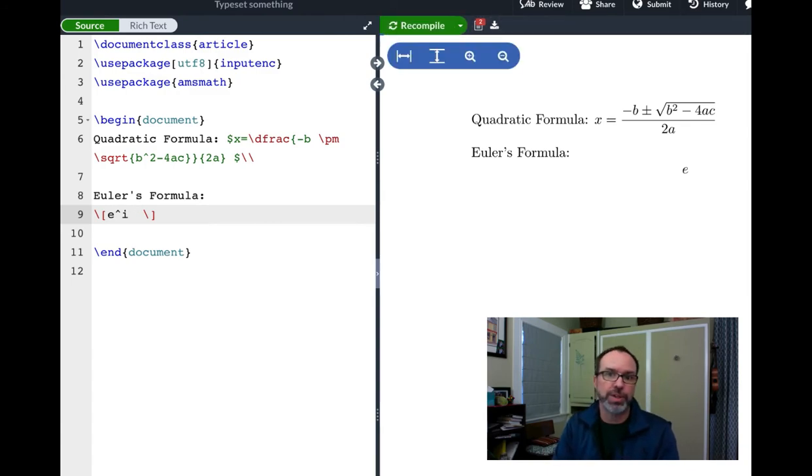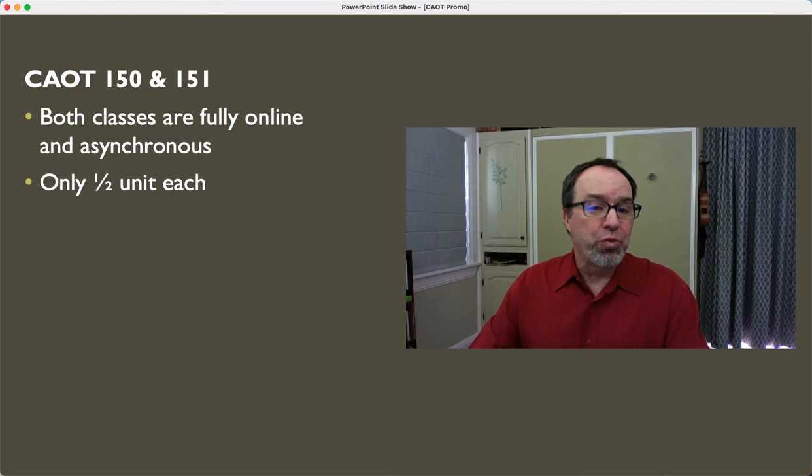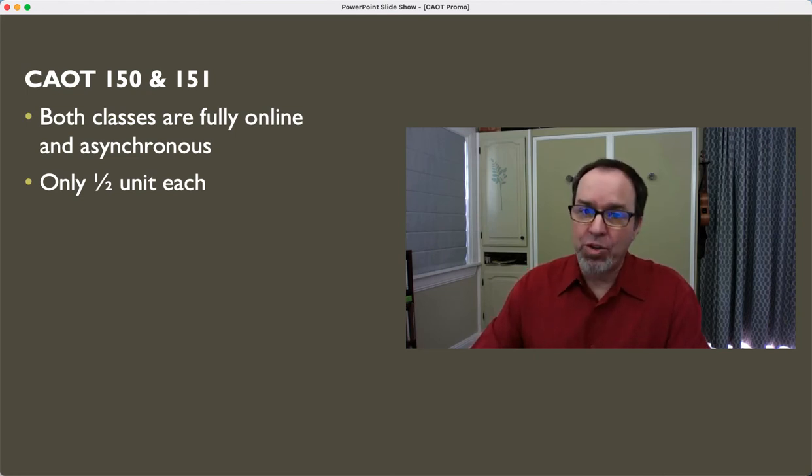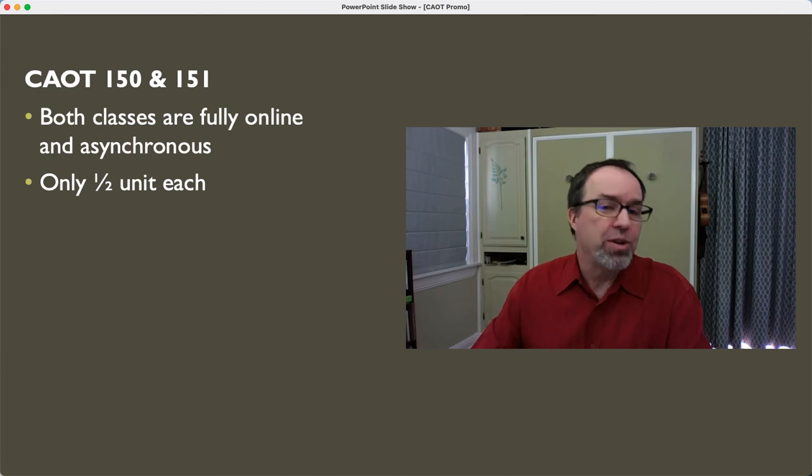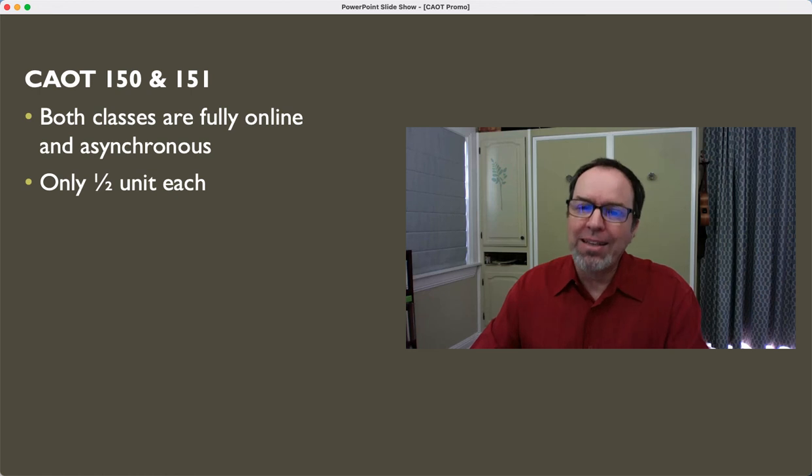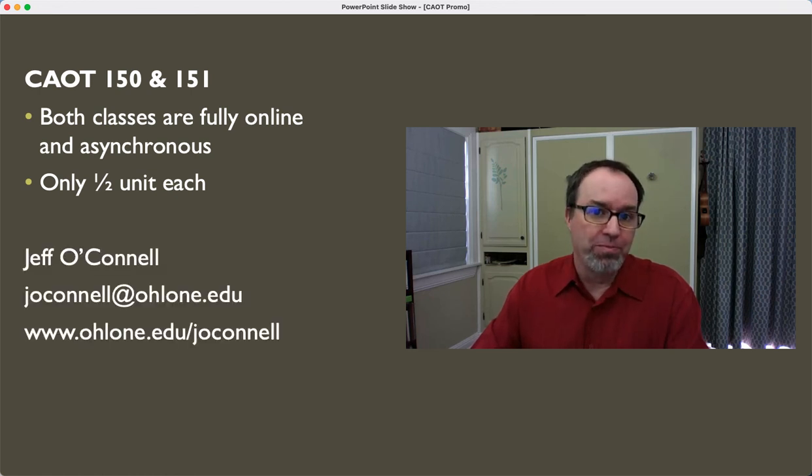These classes are fully online and asynchronous. They're also only a half a unit each, so as a result, there isn't a tremendous amount of work needed to get through the two classes, but they are designed to get across a lot of really great information.